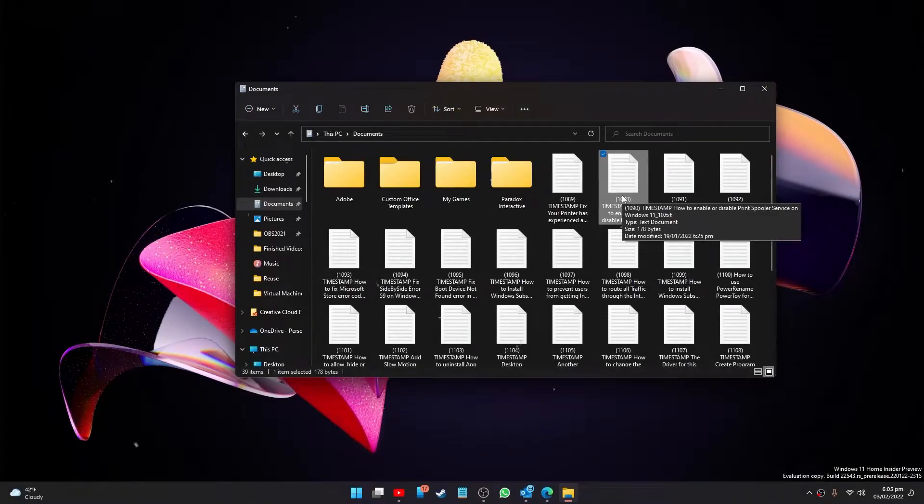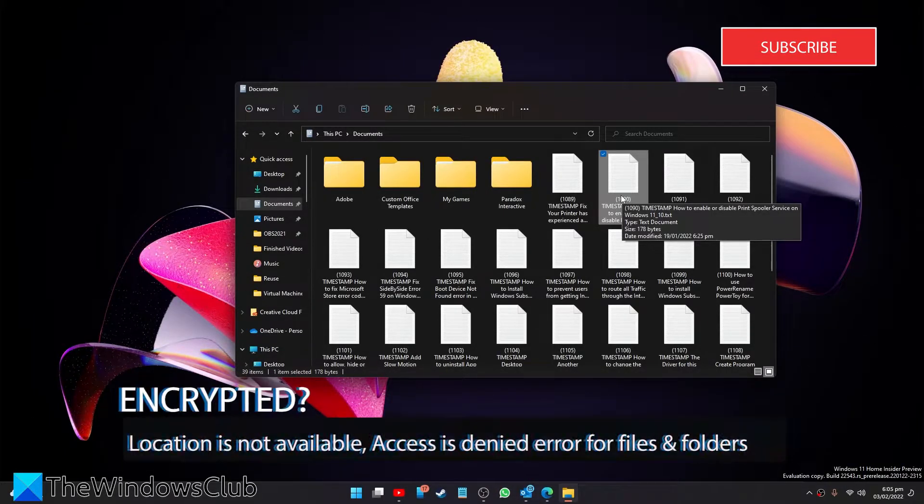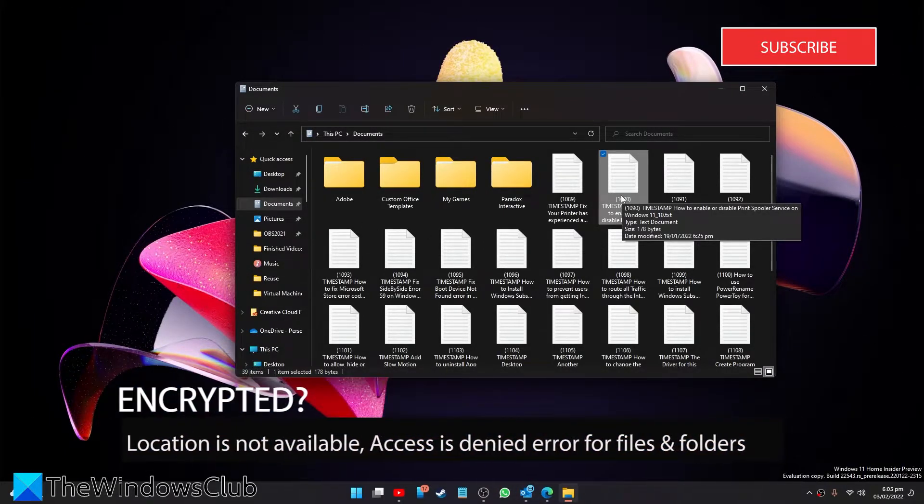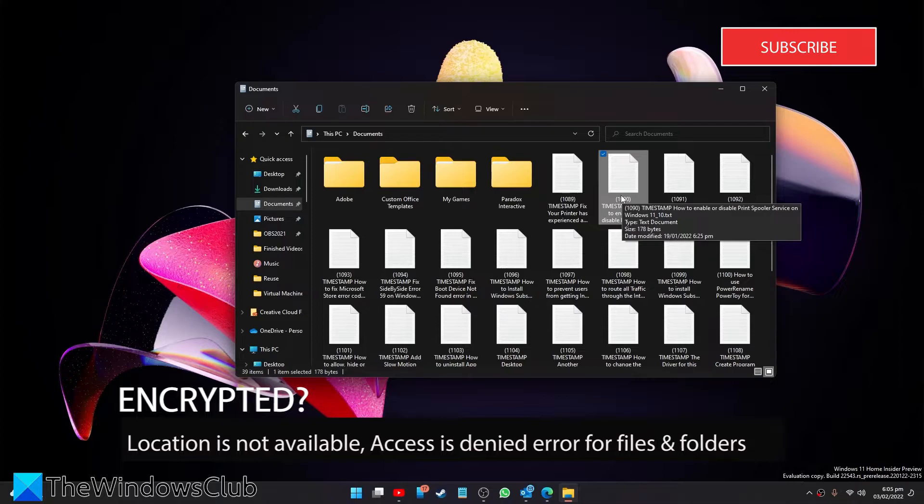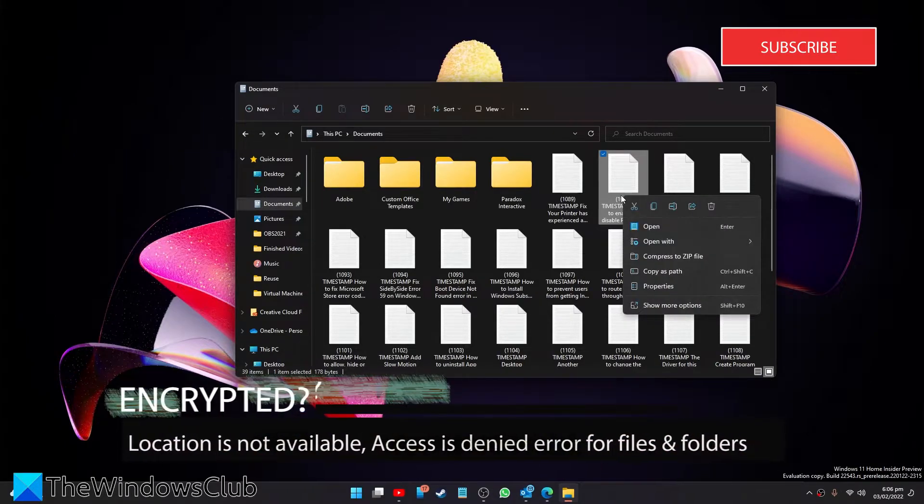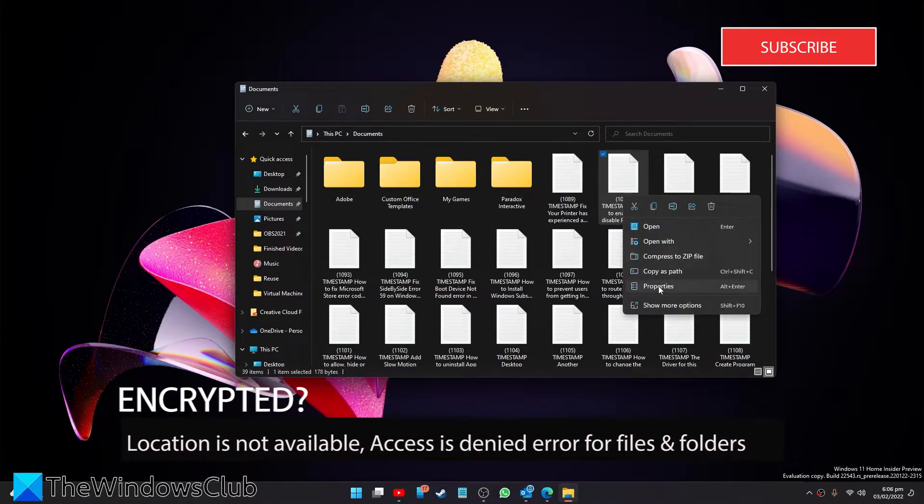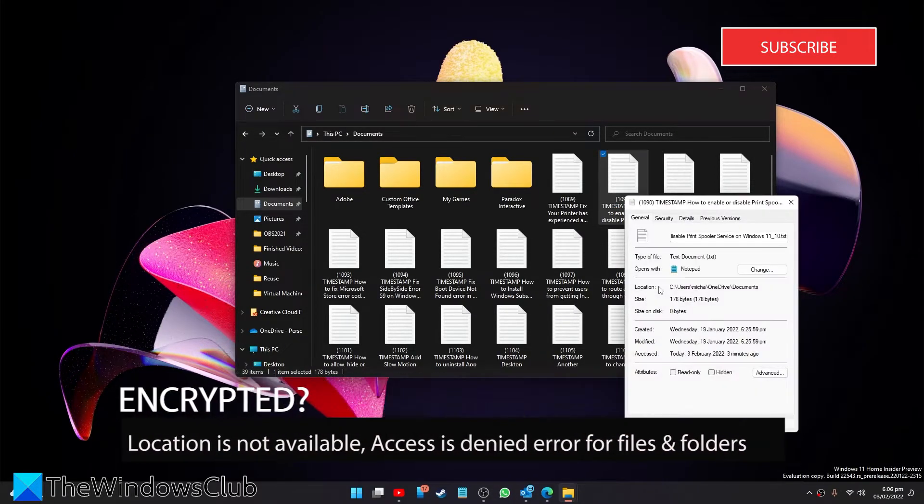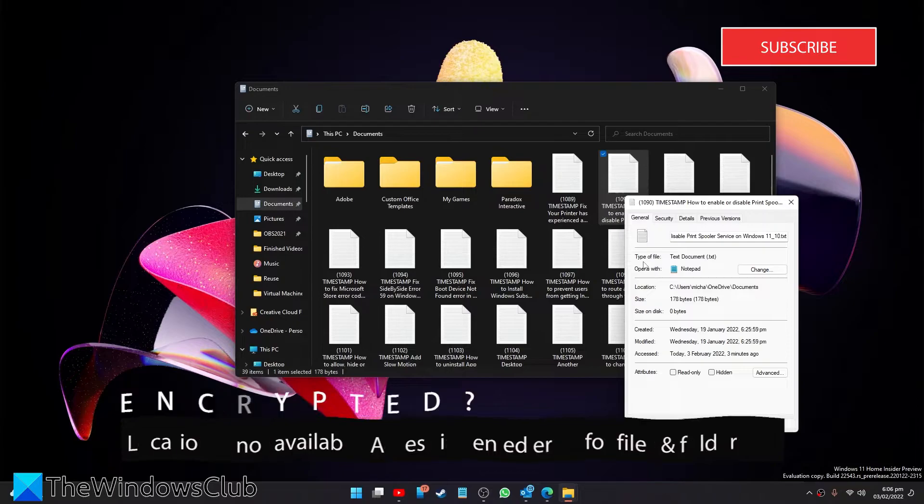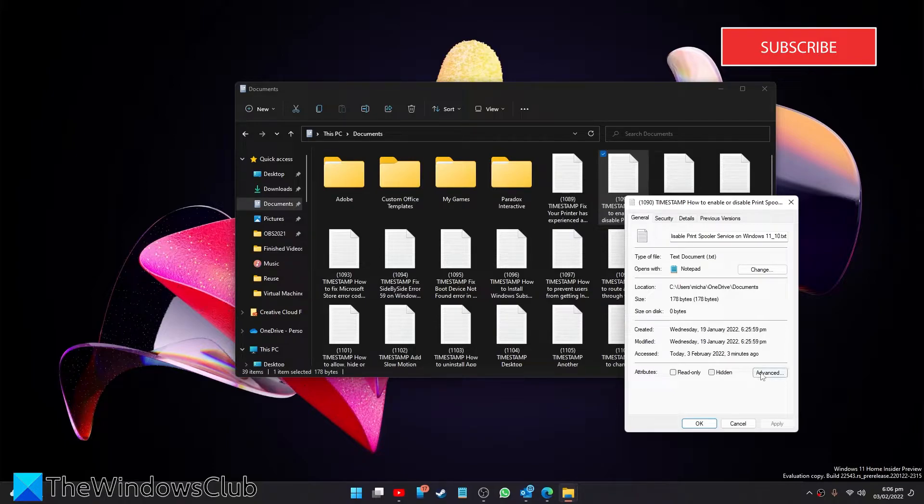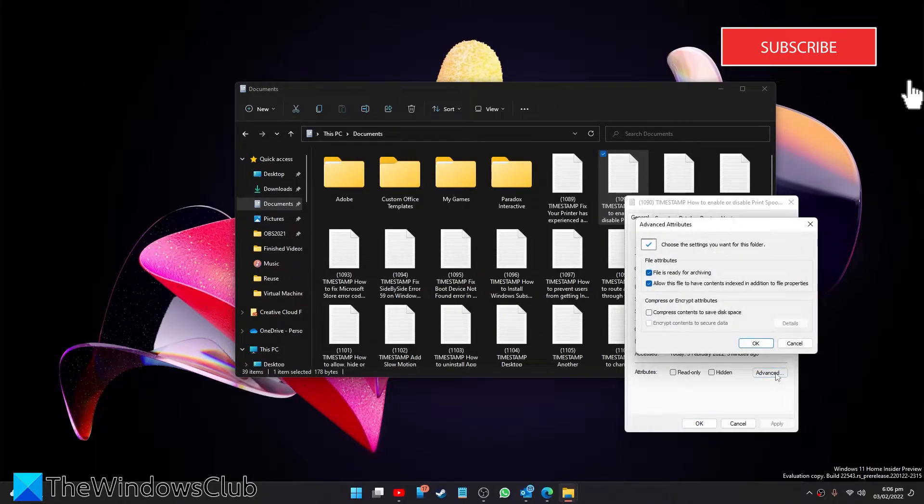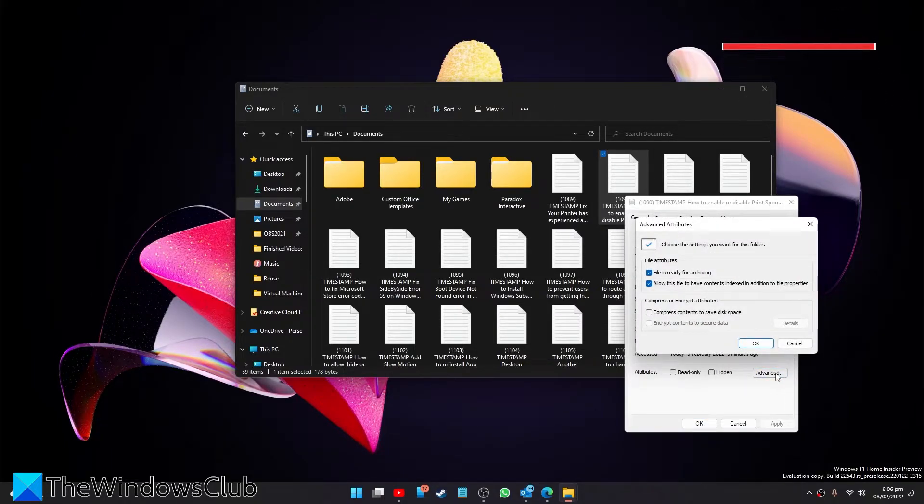In case your folder file content is encrypted, then you might also face this access is denied error. Go into properties again, in the general tab click advanced.